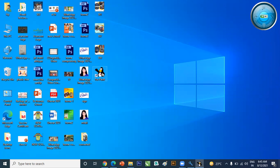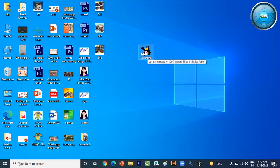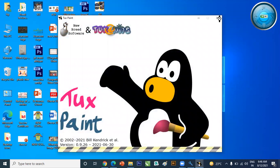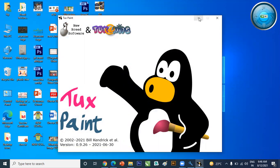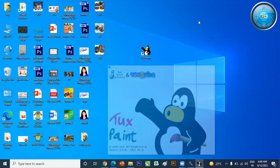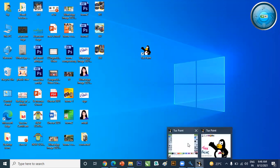Here I am showing you TuxPaint software. Look at the screen — this is our TuxPaint software. By double clicking we can open this software. This is our first screen, in which all tools are available on the left side.